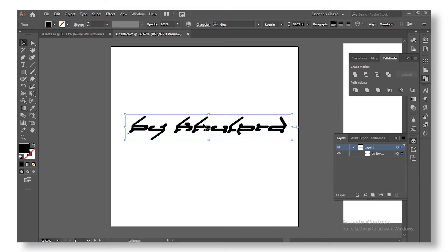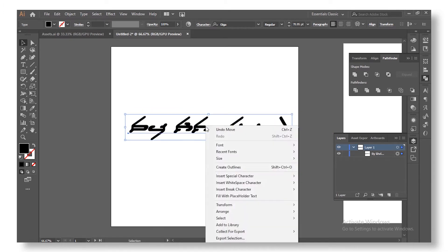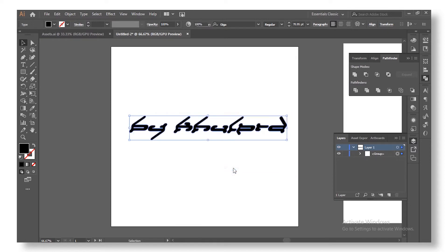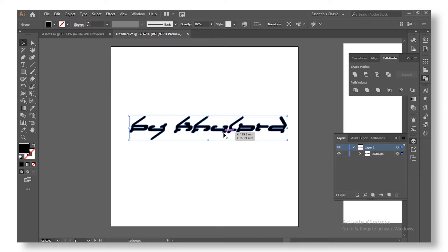Now we're going to turn this into an outline — no more a font, more like a shape, individual shapes. Since they are individual shapes you are going to unite them all into one. Go to the Pathfinder — you can find the Pathfinder icon in the panel — select your shapes and hit Unite.